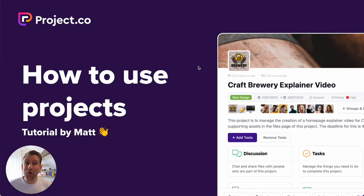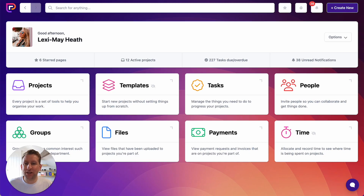In this video, I'm going to show you all about how to use projects. So let's jump straight into our project.co demo account.